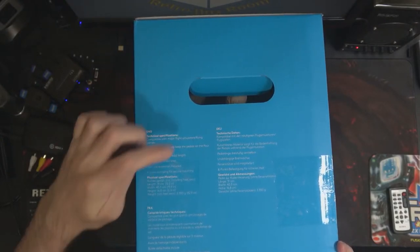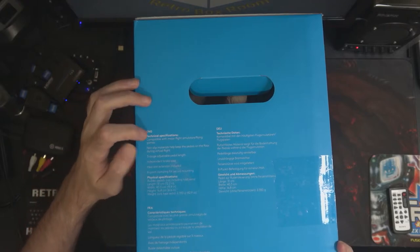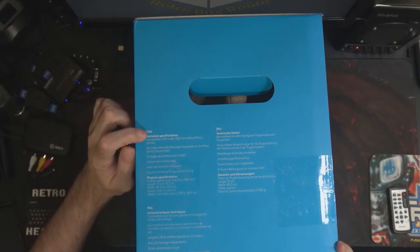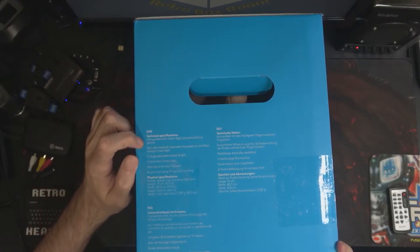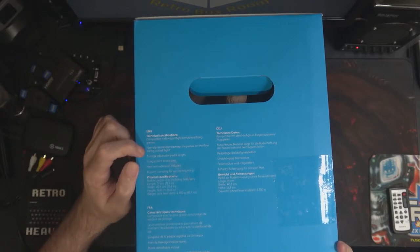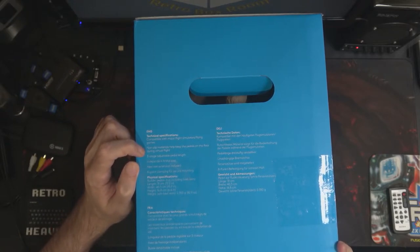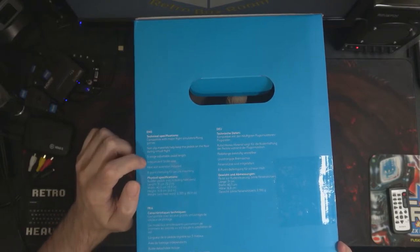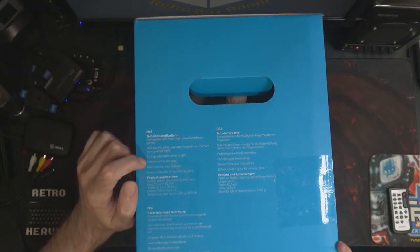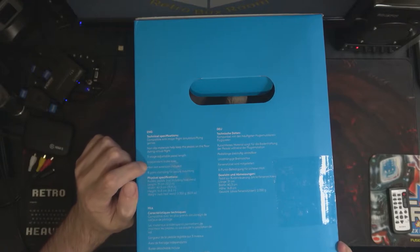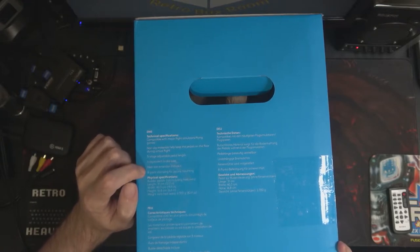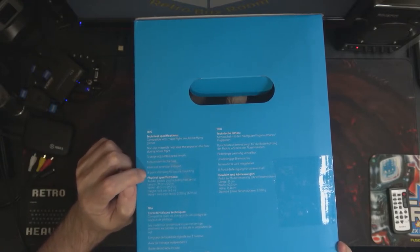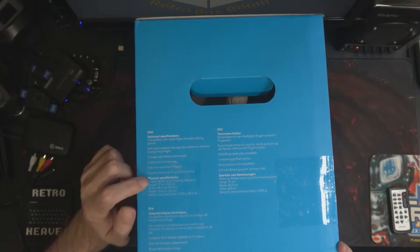Technical specifications: compatible with major flight simulators and flying games, non-slip materials help keep the pedals on the floor during virtual flight, three-stage adjustable pedal length, independent brake axes, heel rest extension included, eight-point clamping for secure mounting.